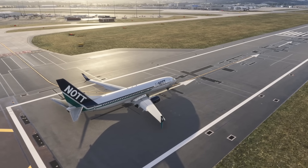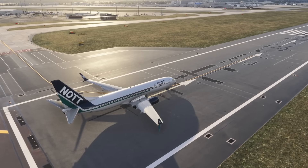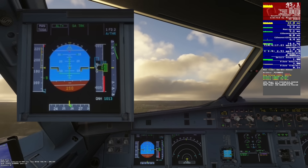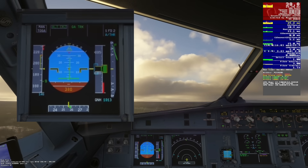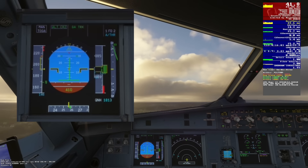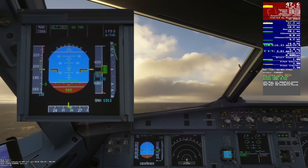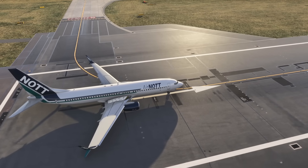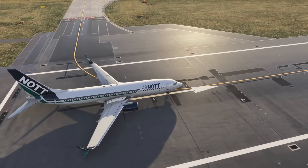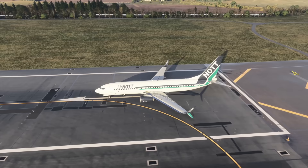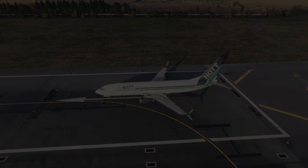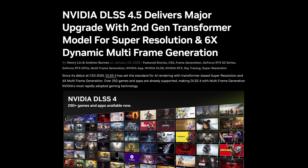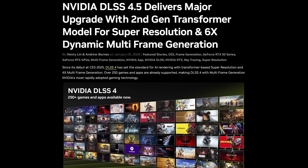If you've used DLSS in Microsoft Flight Simulator, you'll know the problem — blurry glass cockpit displays, especially on airliners, to the point where DLSS just wasn't usable. NVIDIA improved things last year with DLSS 4.0 but in testing it still wasn't good enough. Now DLSS 4.5 has just been announced at the Consumer Electronics Show in Las Vegas, and it's looking very promising indeed.